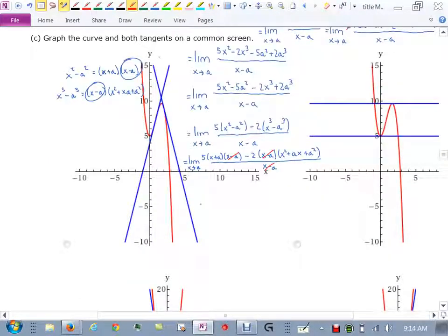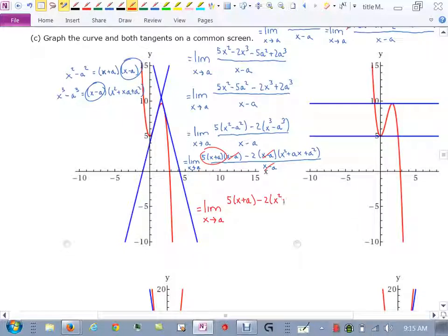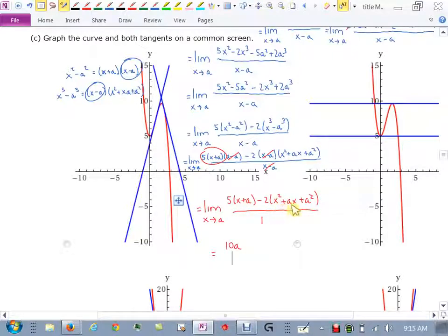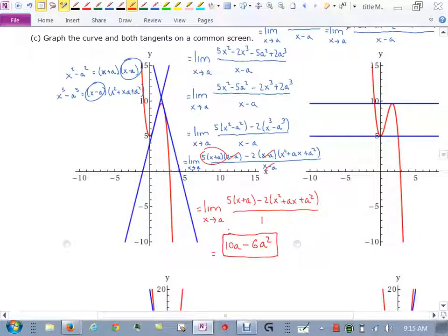So we're left with the limit as x approaches a of 5(x + a) minus 2(x² + ax + a²). Now we let x approach a. We get 5 times (a + a) = 5 times 2a = 10a. Then 2 times (a² + a² + a²) = 2 times 3a² = 6a². So the slope of the tangent line is 10a minus 6a². That was a lot of work.